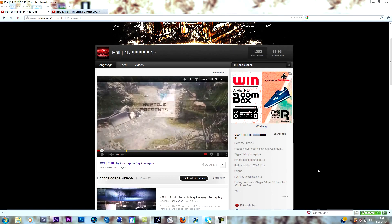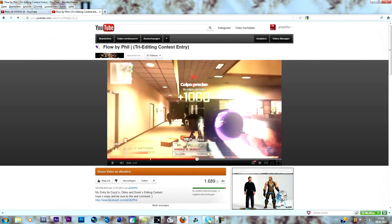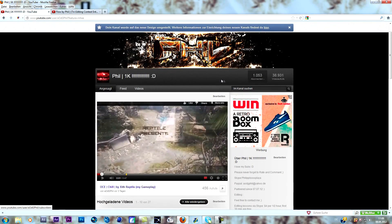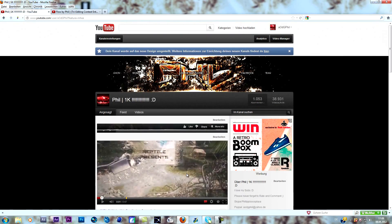Hey guys, Phil here, and I want to welcome you to another tutorial. Today we're going to take a look at this effect — a lot of people requested it. Before we start, I really wanted to thank you guys for helping me reach 1k, which is insane. As a subscriber special, I'm doing an editing contest together with my friend Aiklens, who will reach his 3k in about two days. Stay tuned for that, should be out in a few days.